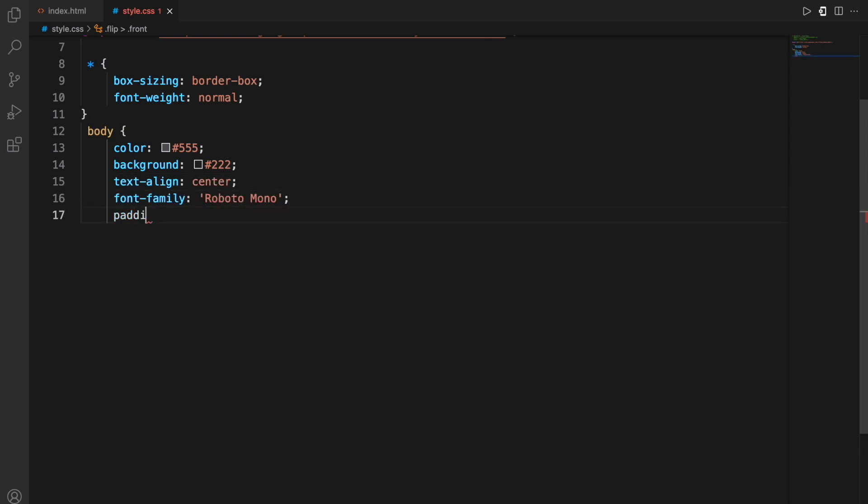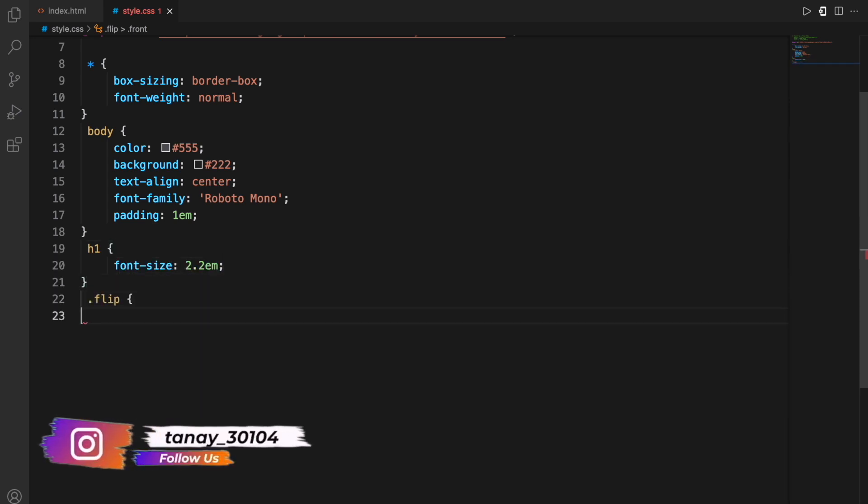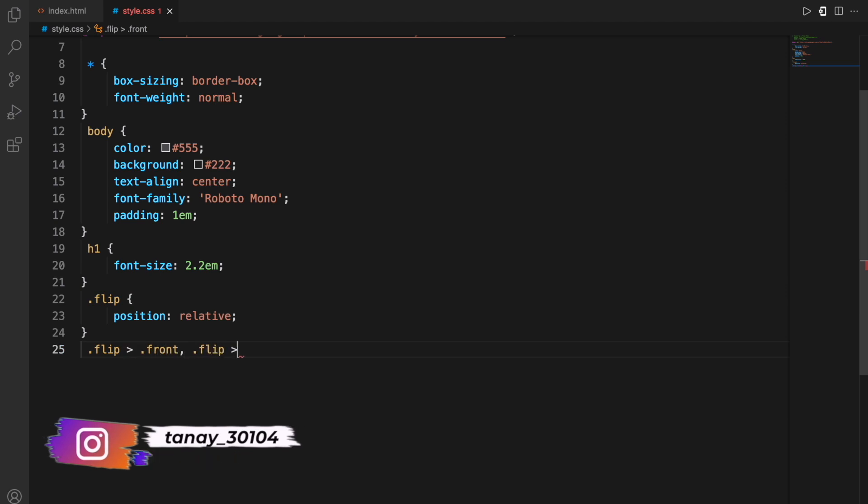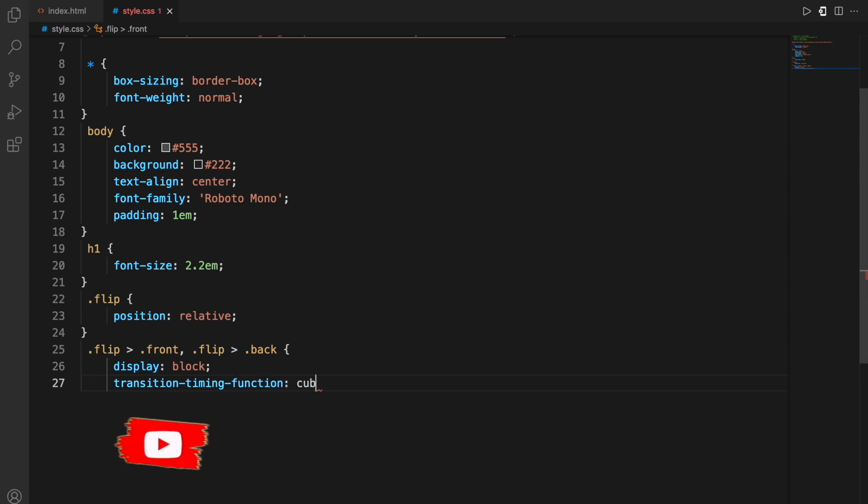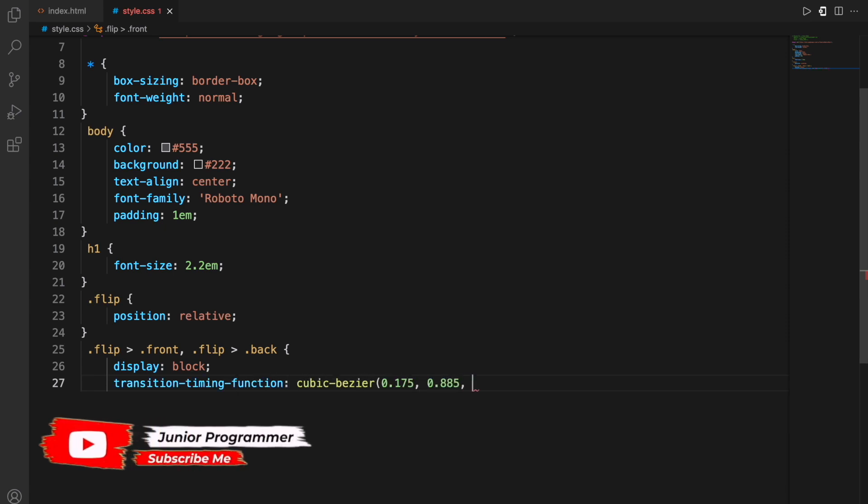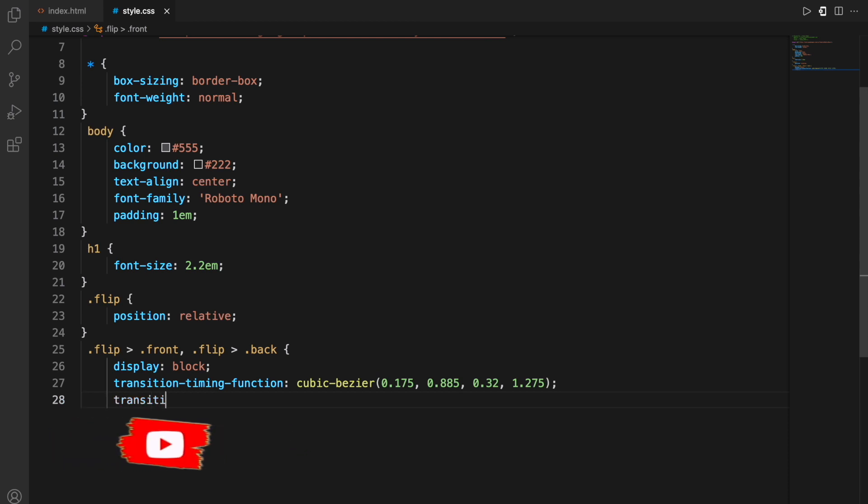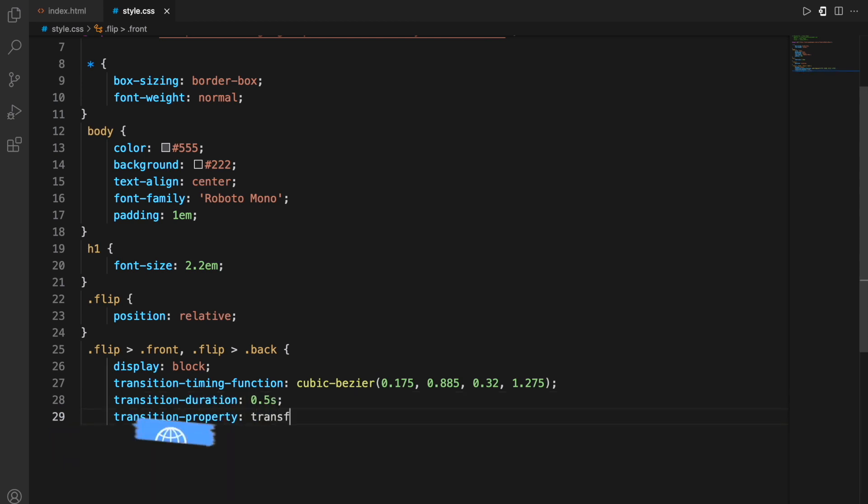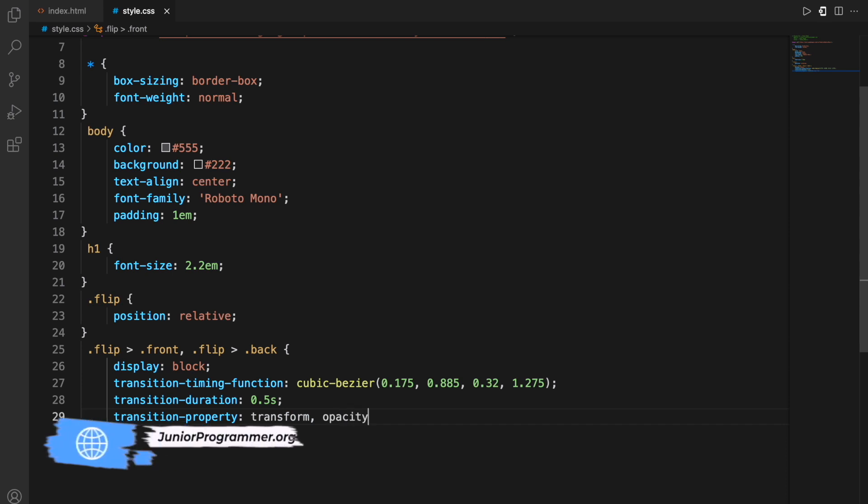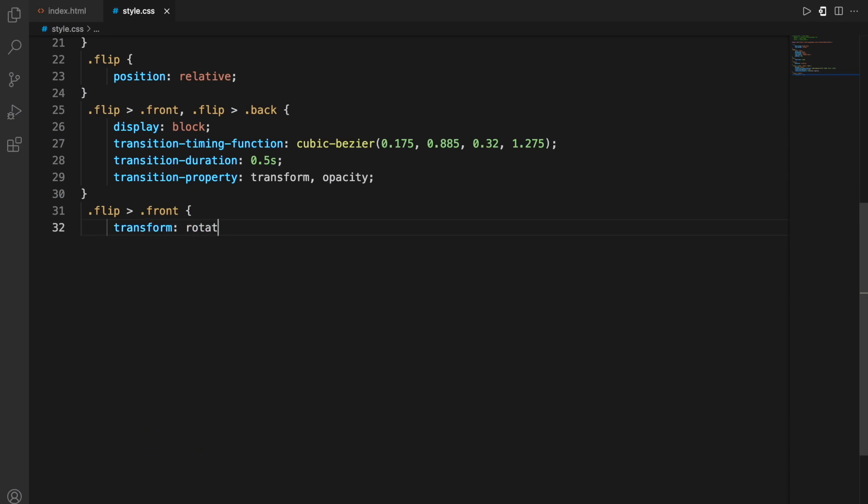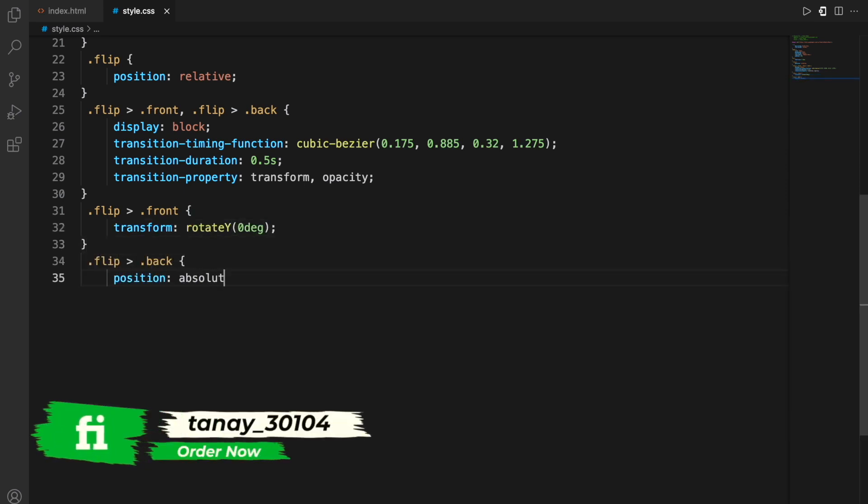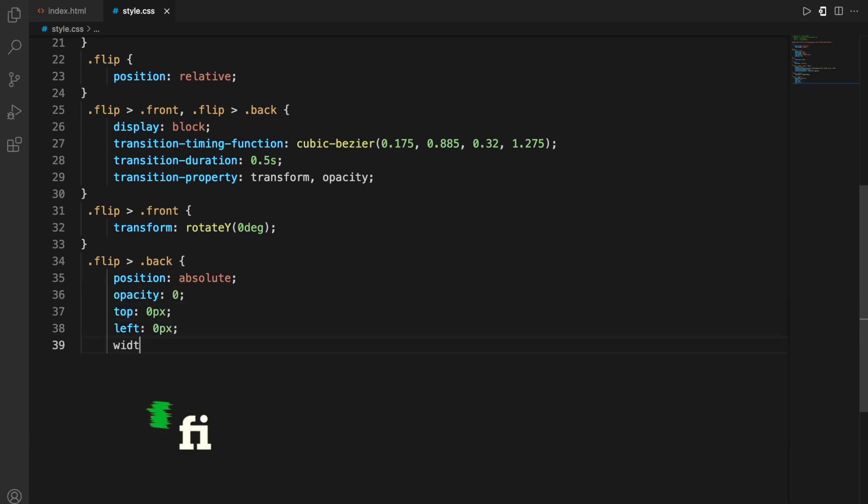Then I'll style different tags and different classes according to the HTML document. For body, then for h1, then flip and then flip front and flip back, all these kind of things. I'm just defining some attributes, for example the color, the background, the text align and the font size, the position and all these kind of things. I'm also defining a transition timing function. It is like the animation that will take effect. It is a kind of animation and some of its attributes within that, then is transition duration 0.5 seconds and so on.